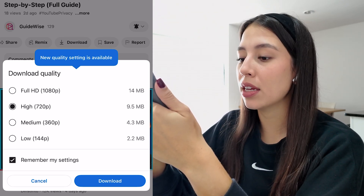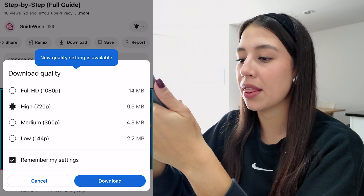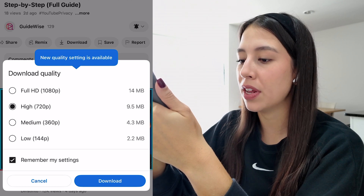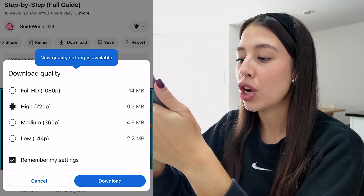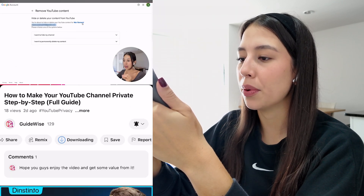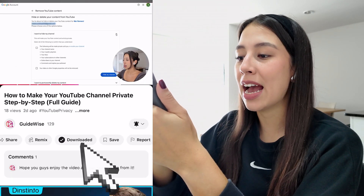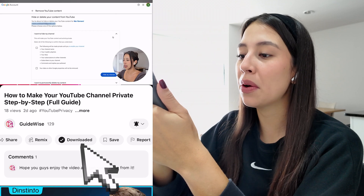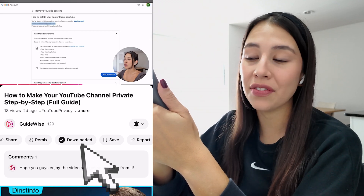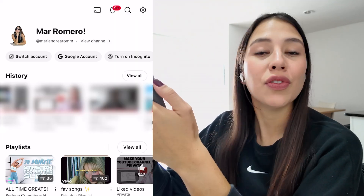After you do that, simply select the quality of the video that you wish to download and tap on Download. As you can see, it now says Downloaded — it was actually very fast.